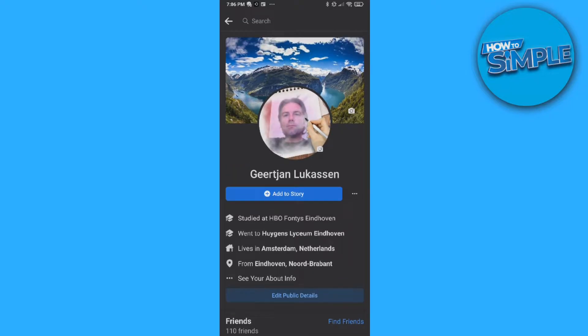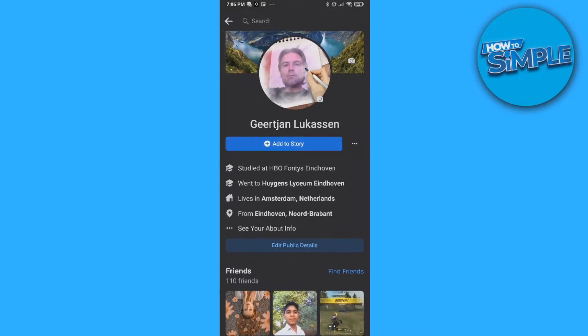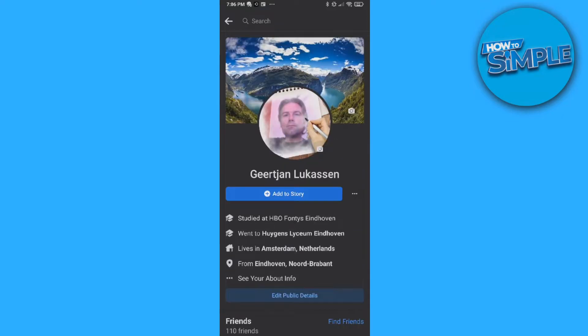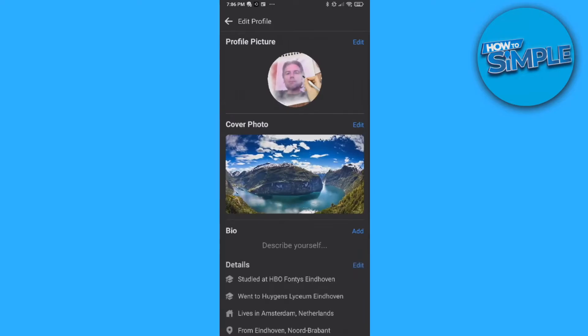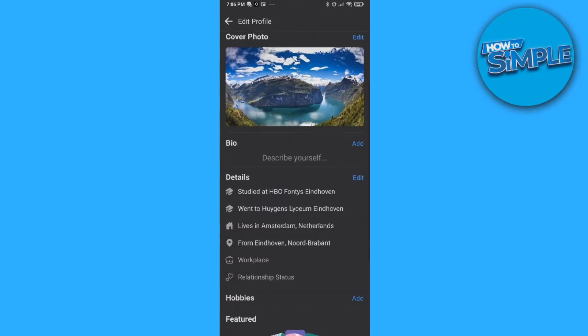Your Facebook account like this, then scroll down and hit edit public details, go down, and then hit edit your about info.